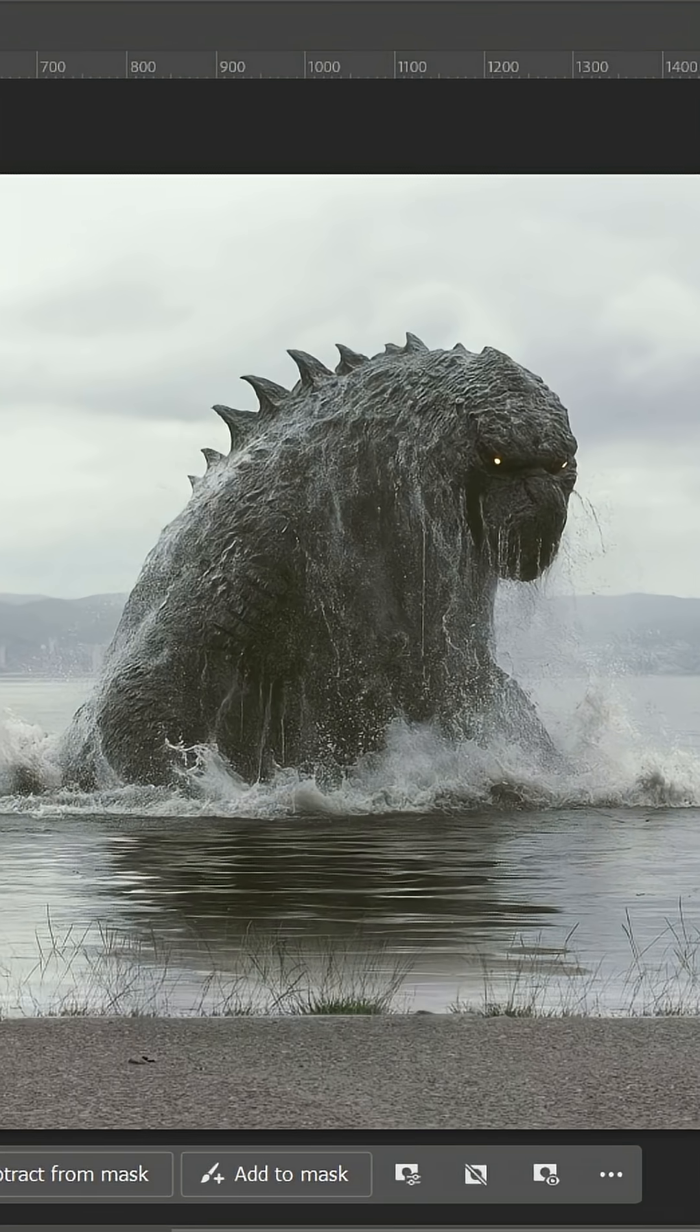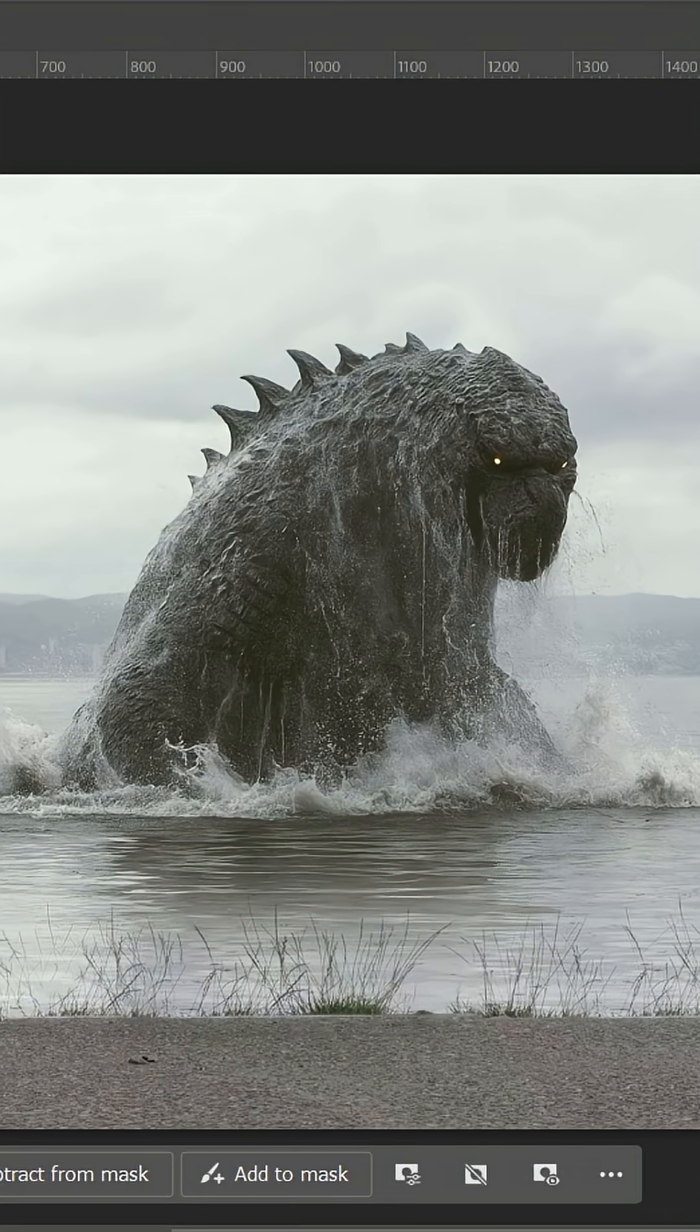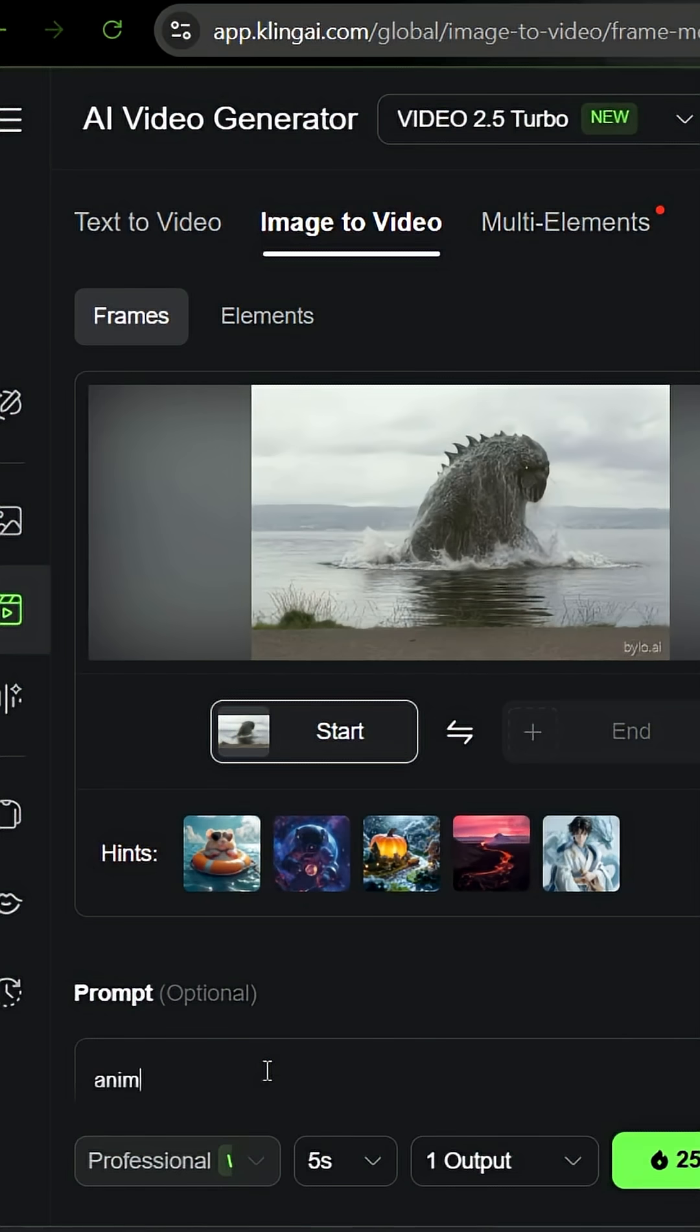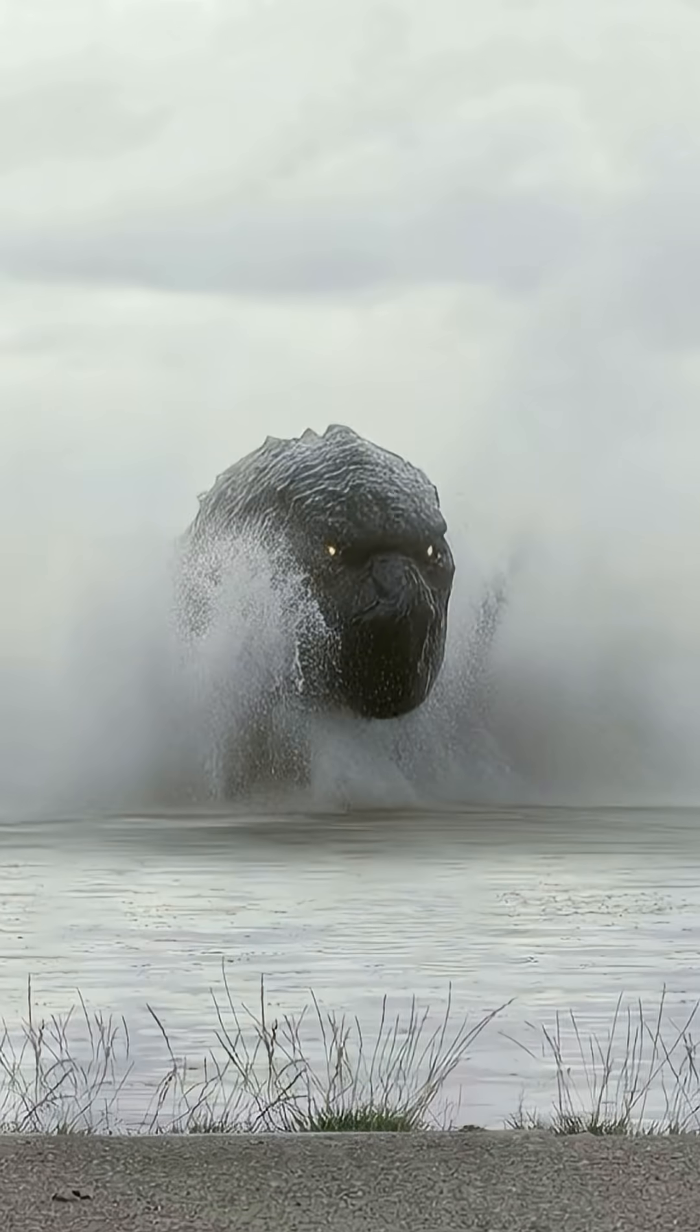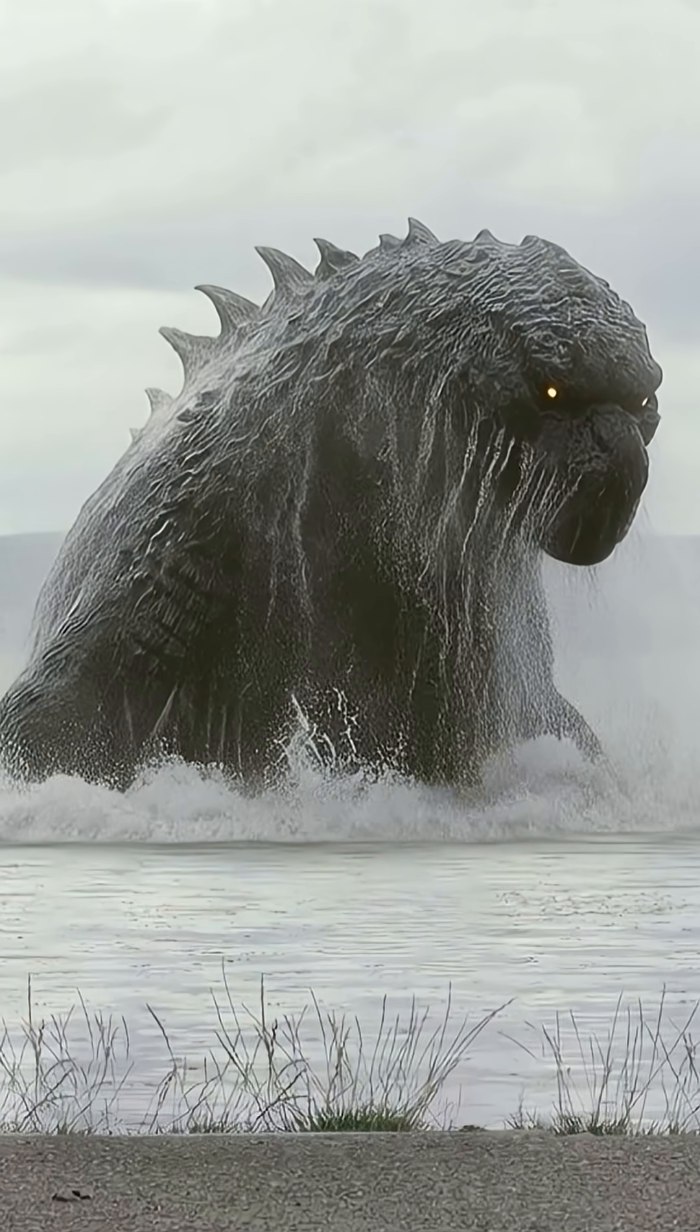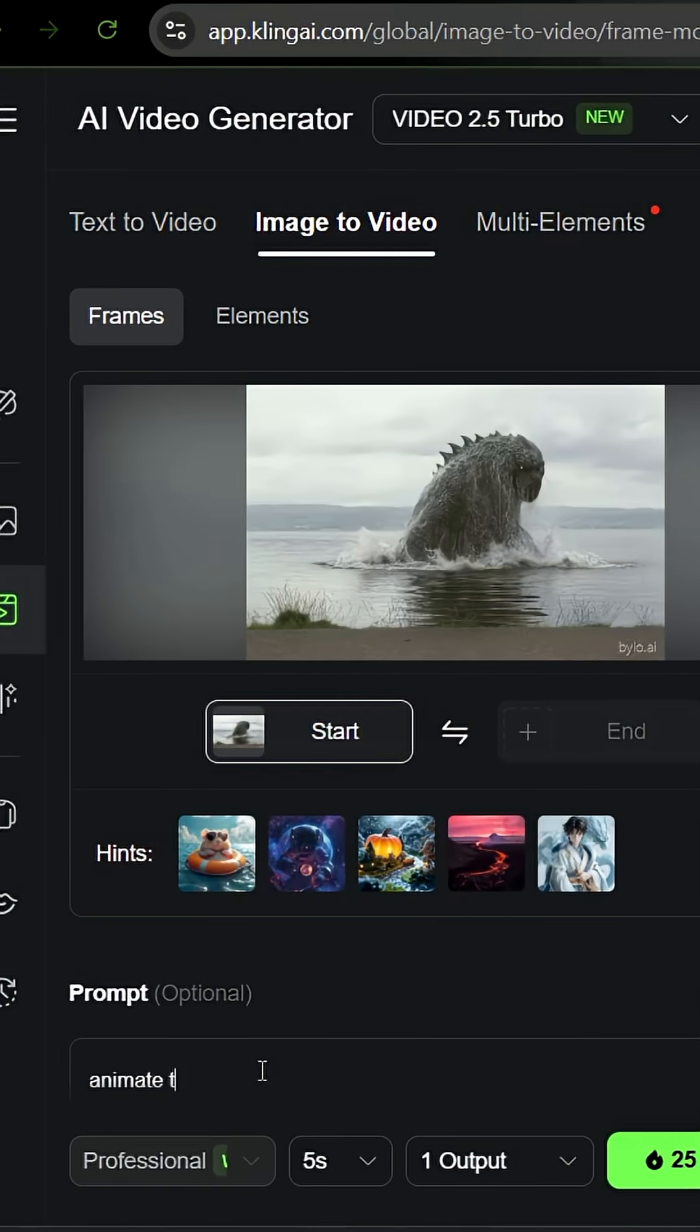we'll place it on top of our background and blend it using masking. After that, I'll take it into Kling AI to animate the sea monster rising. Again, just using a simple prompt,